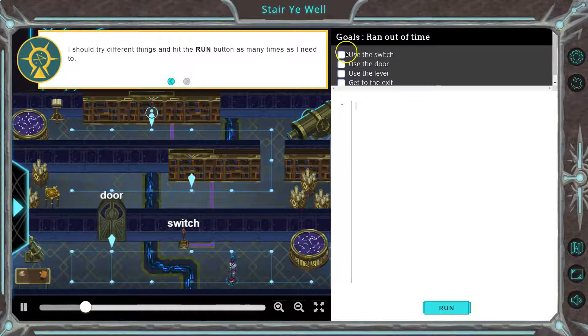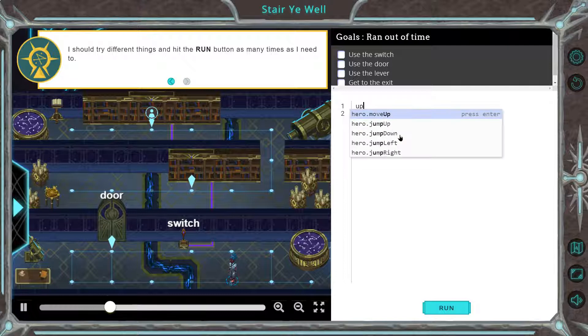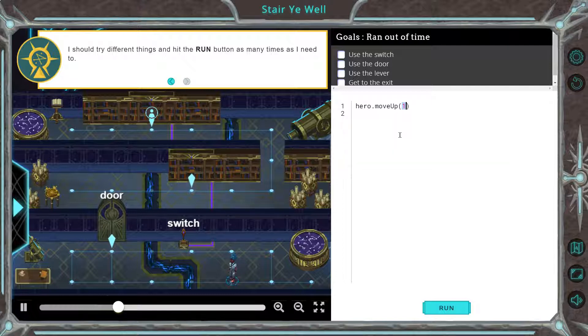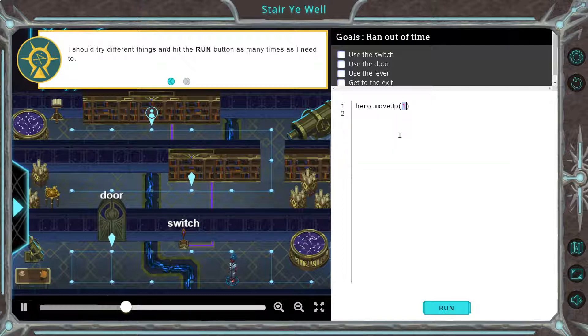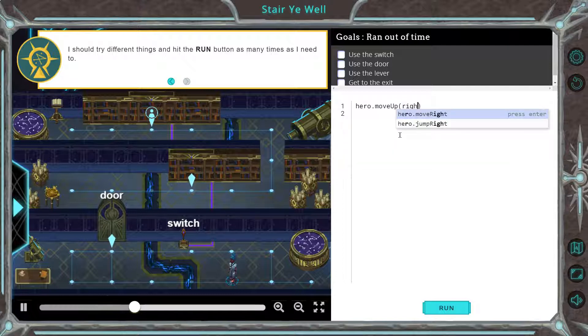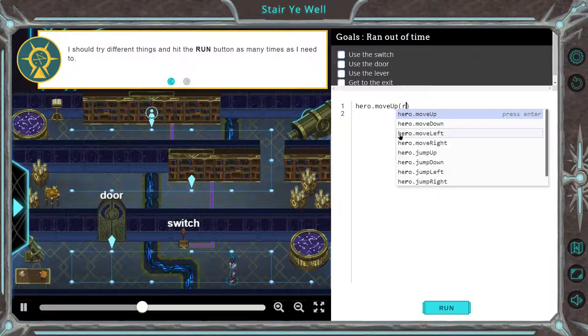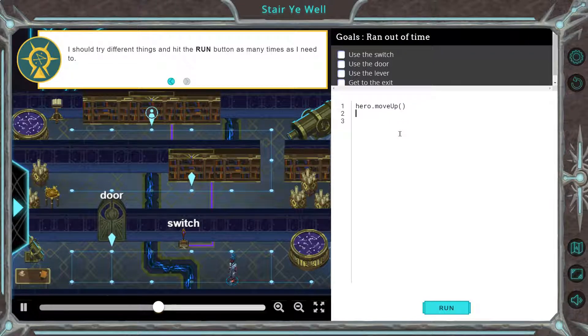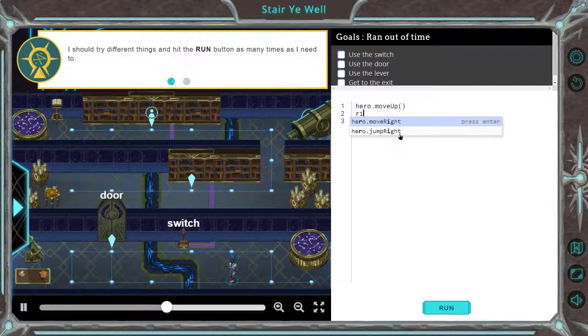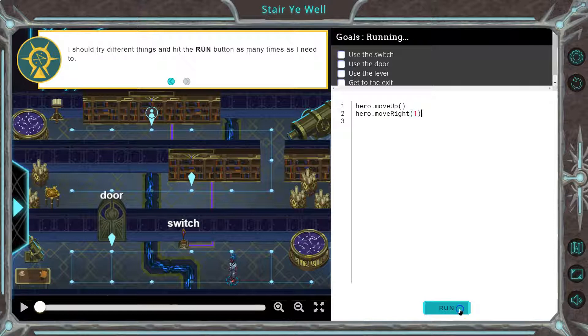So first I use the switch. Well, to use the switch I got to get there. So let's try going up and then to the right. We don't need a number in here since we're just going up once. We could leave the number — it won't make a difference either way.